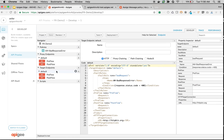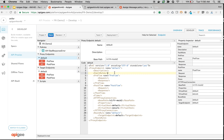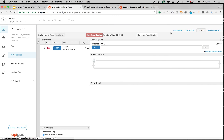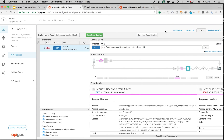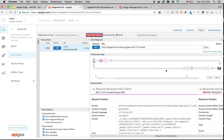What happens if you move the same fault rule to the proxy endpoint? It won't execute, because the fault is happening at the target side — ideally the fault rule should be in the target endpoint. Let's test that out. I'm going to move the fault rules to the proxy endpoint and click save. Now let's restart the trace session and make the same API call. As you can see, the assign message policy did not get executed, because ideally we are supposed to do that fault handling in the target endpoint instead of the proxy endpoint.